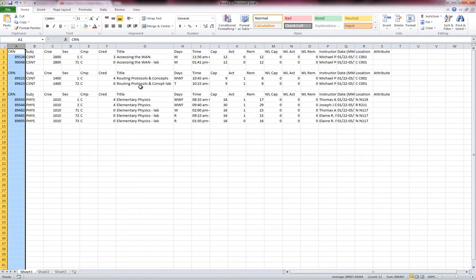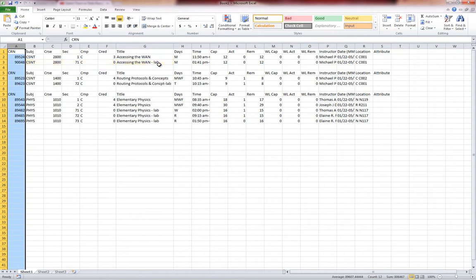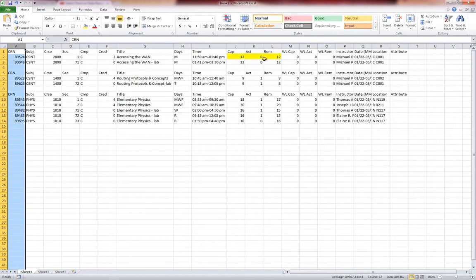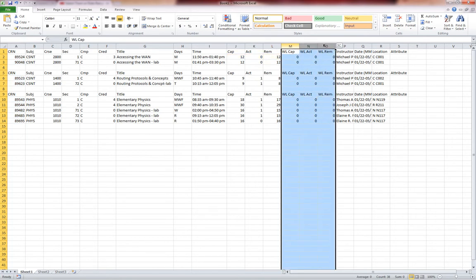The CSNT 2800 or Accessing the WAN is a course that has a lecture and a lab. I look at the title and it says Accessing the LAN and then underneath it, Accessing the WAN-Lab. Both these courses have to be taken together. So consider that when you're looking at the times and the days that these courses are offered. I see Accessing the WAN is offered on Monday from 11:50 a.m. to 1:40 p.m., and the lab appears to be right after that at 1:41 to 3:30. It has a capacity of 12 and so far nobody has taken that so all 12 seats are available.